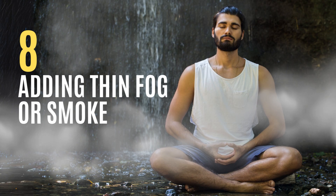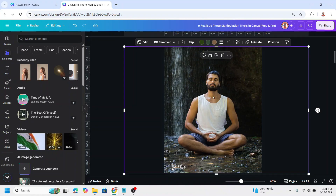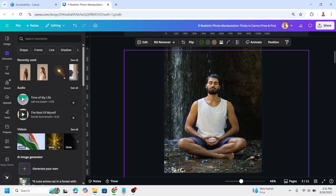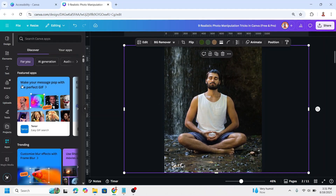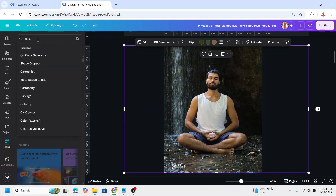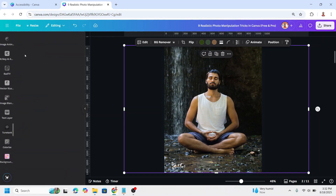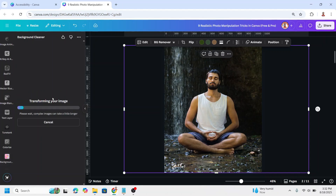Adding thin fog or smoke. Upload your photo and then select it, duplicate, and place the duplicate right on the origin. Then go to Apps and type 'cleaner', choose Background Cleaner, and separate the subject from the background by clicking Erase Background.